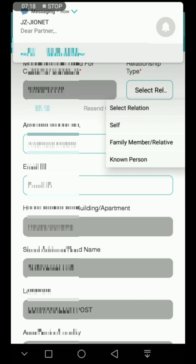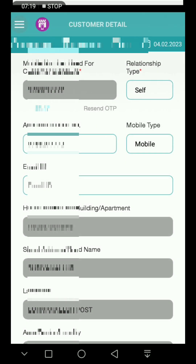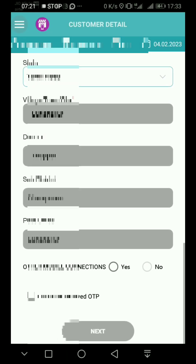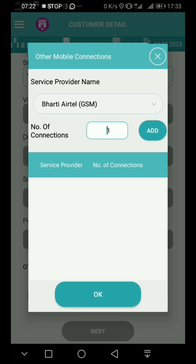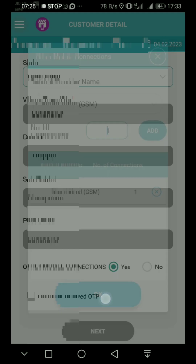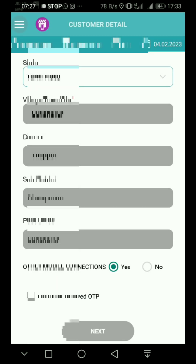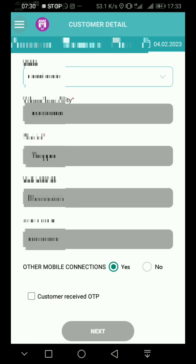That is the relationship type of self. If you want to change any details, you can use e-media. There is another mobile connection option. Choose any network and choose the customer receiver. Click the customer receiver and then click next.